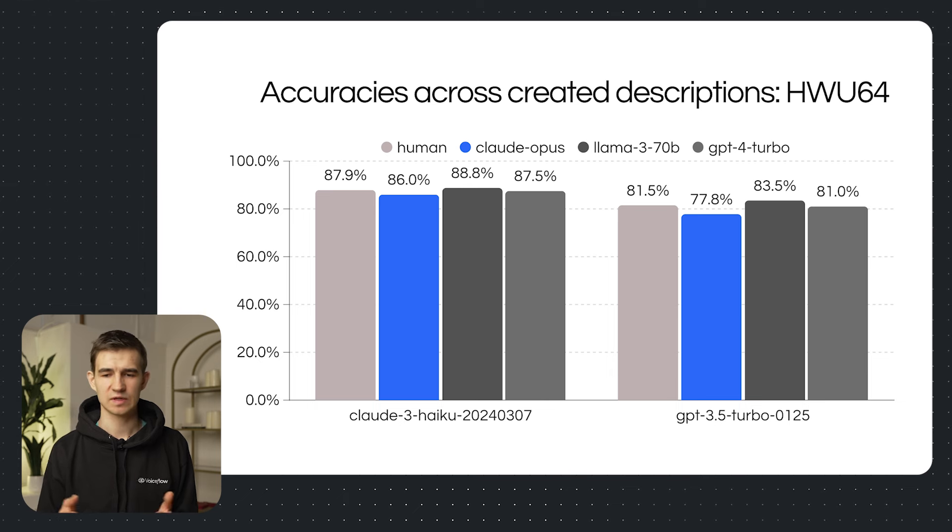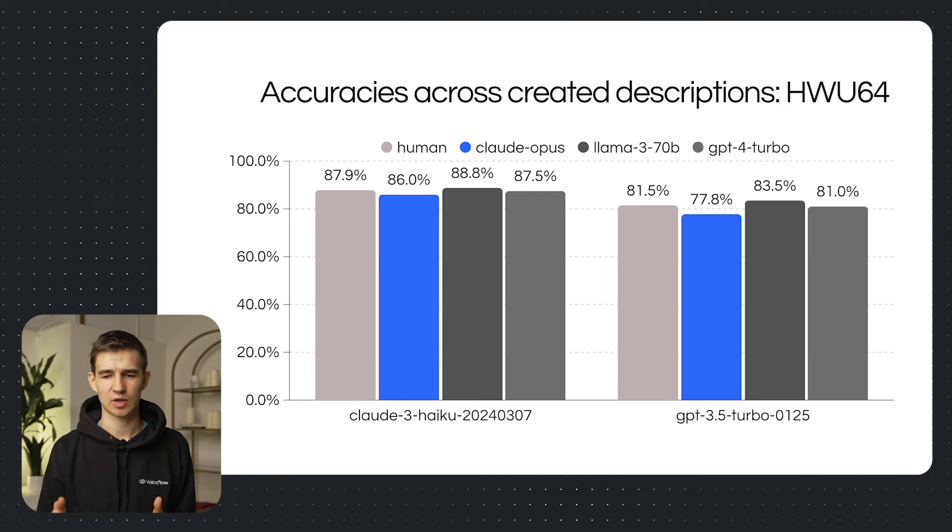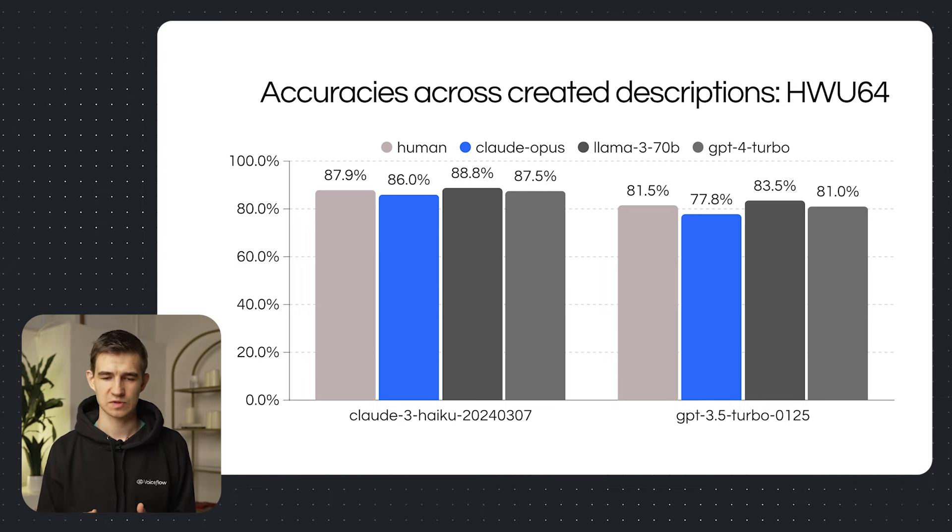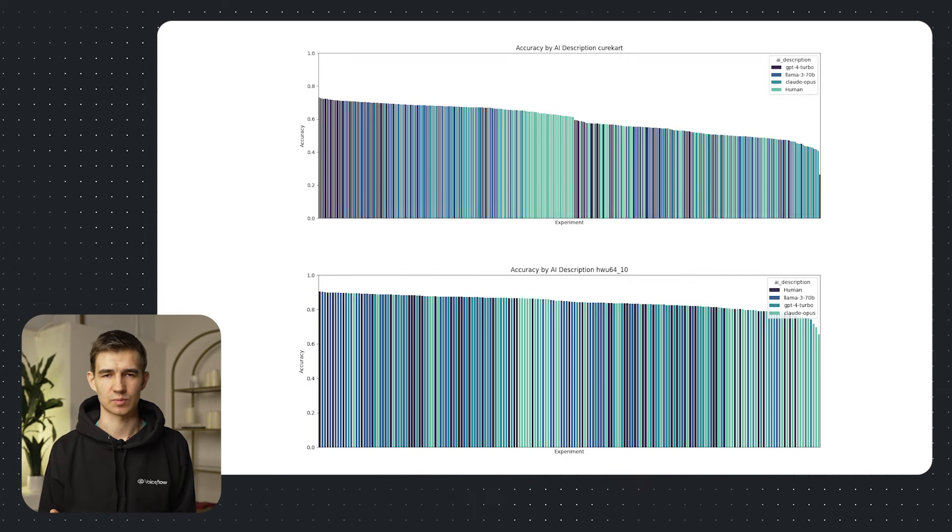And for our WHO dataset, if we look at all our results, we can see that human and Llama descriptions performed the best. And then Opus was to the end of the section. And for the CureCart dataset, the best descriptions were written by GPT-4.